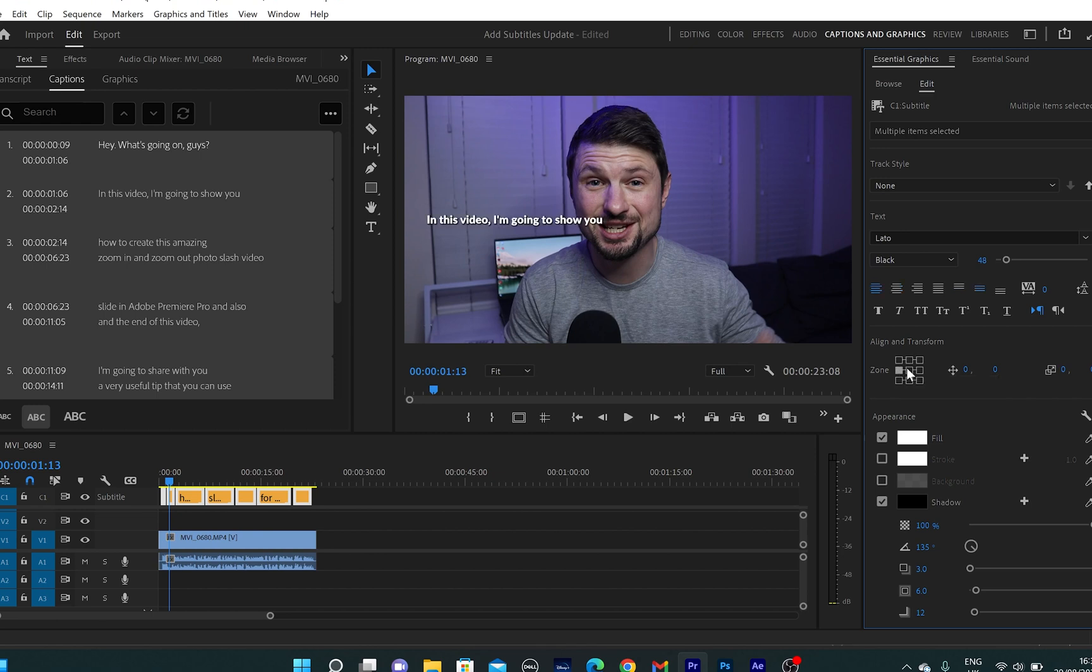Then you can go to align and transform and place the subtitles at the bottom, at the top, on the left, on the right, at the center. Place them whatever you like around the program monitor.